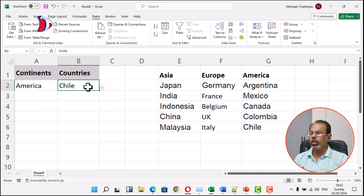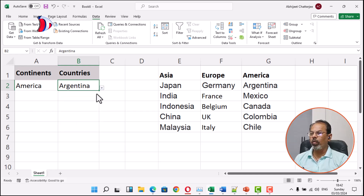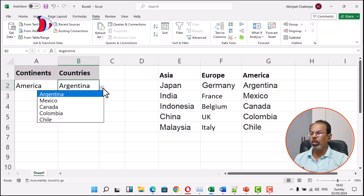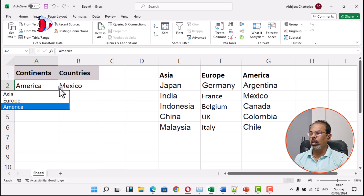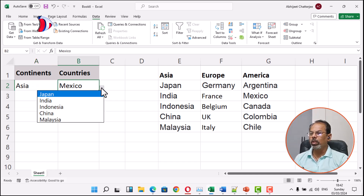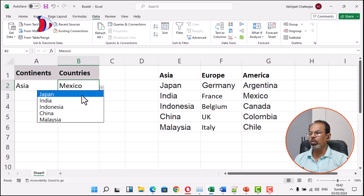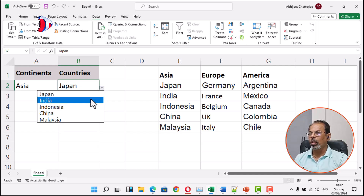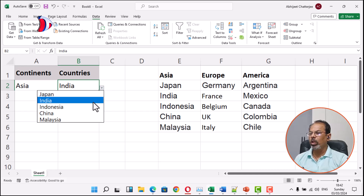It is showing all the countries of the American continent. If I change this continent option to Asia, then all the options will dynamically change to countries related to Asia.